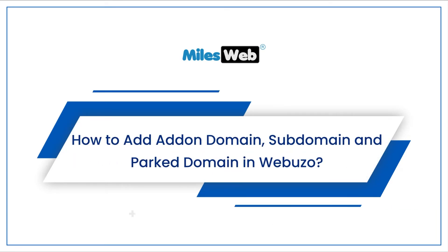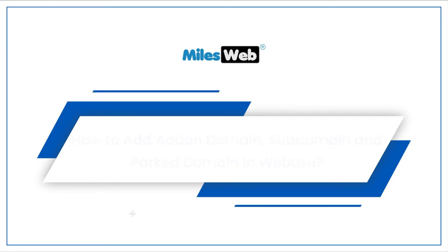How to add addon domain, subdomain and park domain in Webuzo.